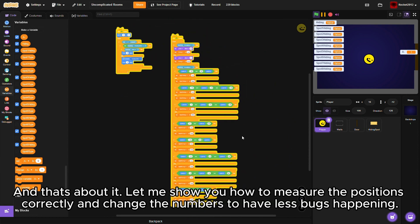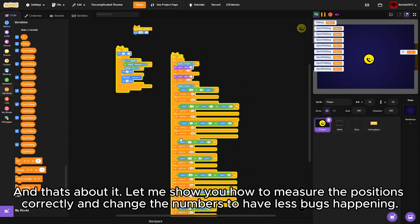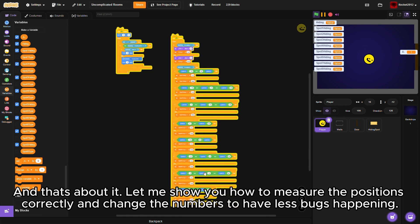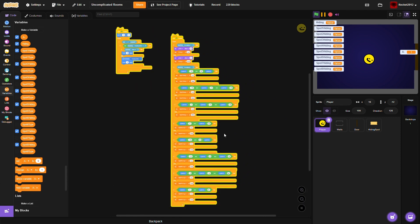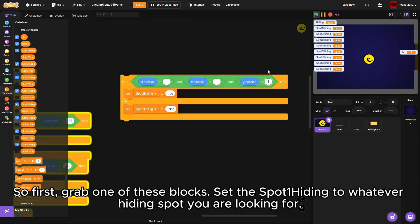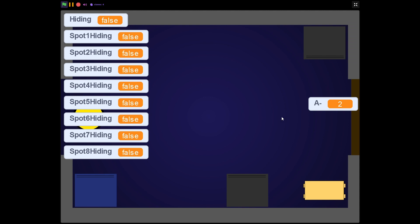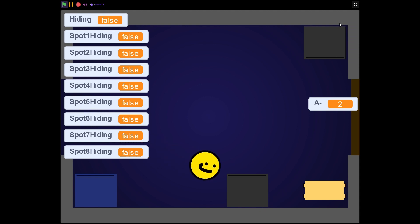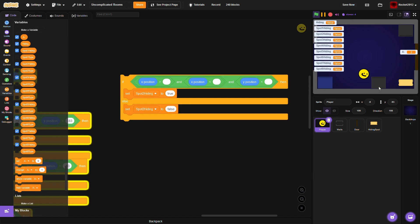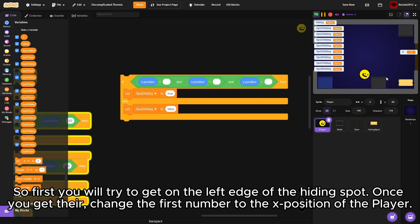Let me show you how to measure the positions correctly and change the numbers to have less bugs happening. So first grab one of these blocks, set the spot one hiding to whatever hiding spot you are looking for. First you will try to get on the left edge of the hiding spot. Once you get there, change the first number to the x position of the player.